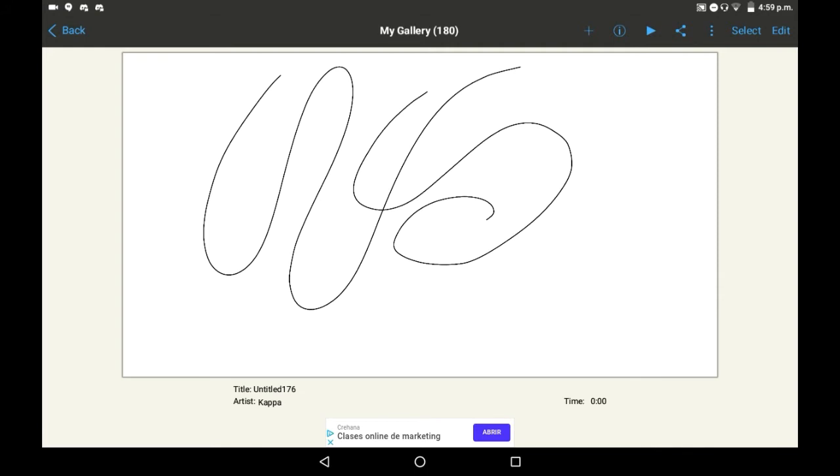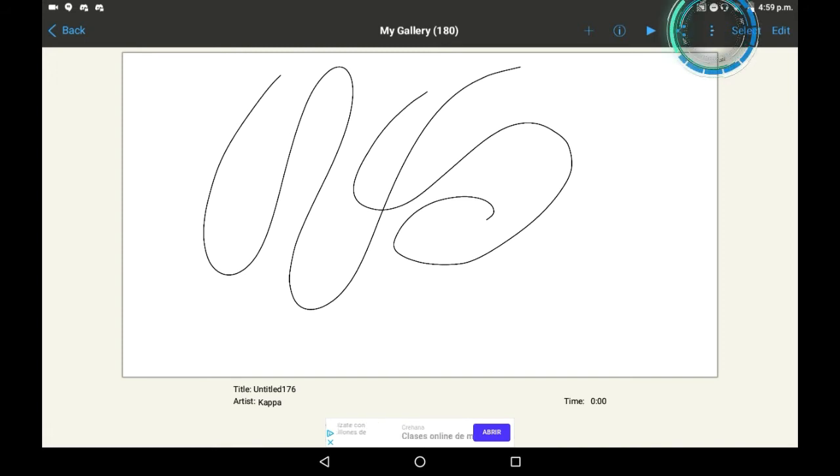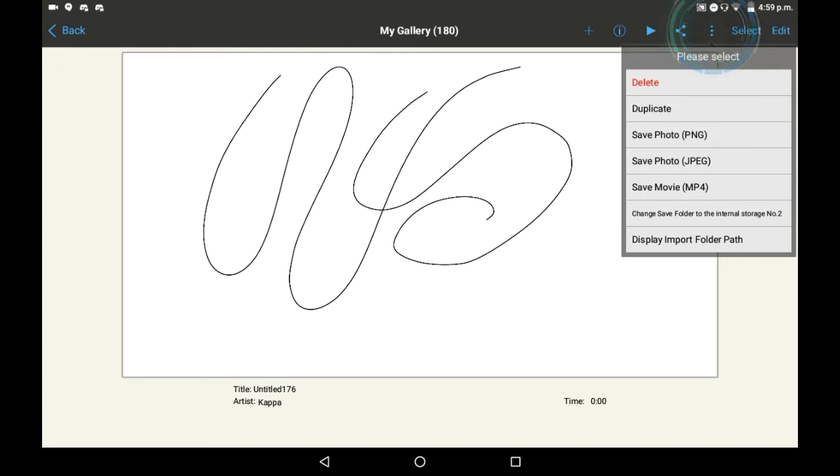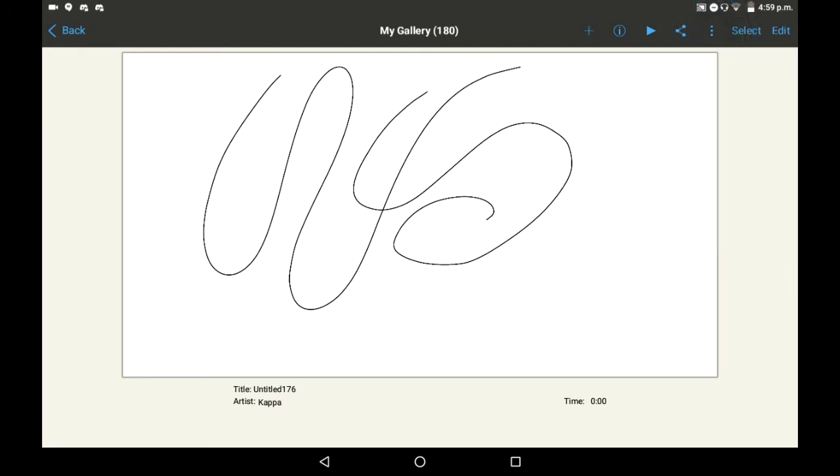So here with this drawing, what you're going to want to do to delete it is to look up here on these bars. Go right here to these three dots, and you will see it in red right here, delete.